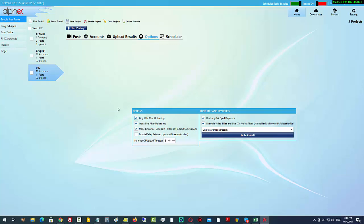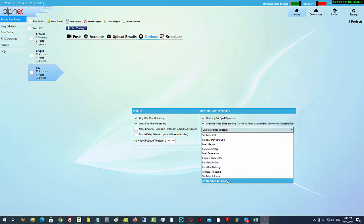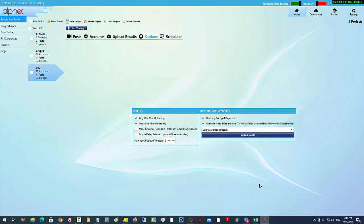We can choose to make a link well, which links back to the previous post — I'm turning that off, I don't like to do that within Google Sites. We can put in a delay between posts — I don't use that either. For number of threads, I'll keep it down to two. We can choose to use the long tail send keywords from the campaign, and we'll overwrite any videos and titles using the long tail send. Just choose the correct project and click to verify and save. All settings are done.